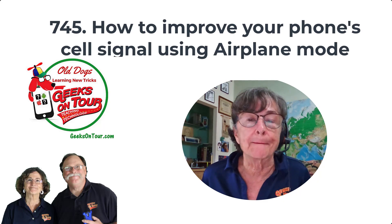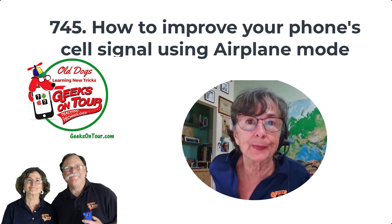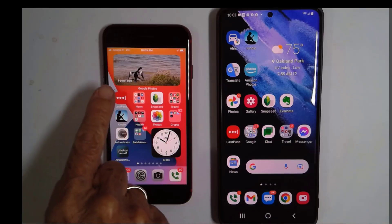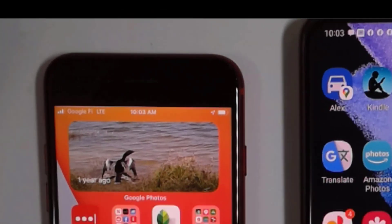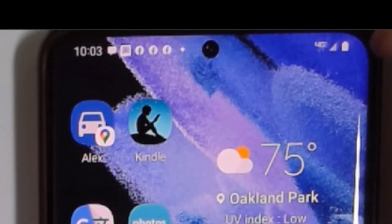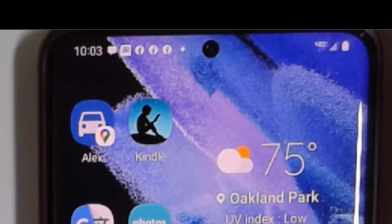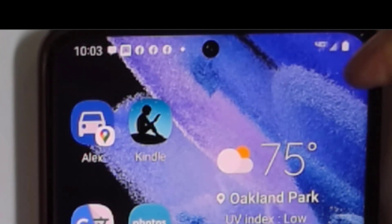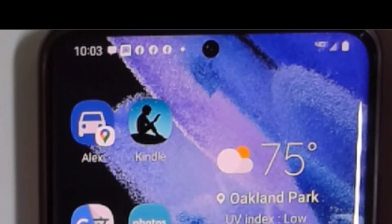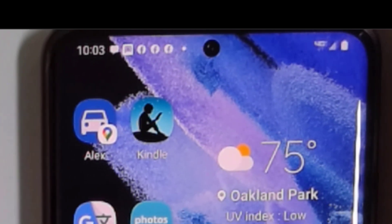This might help. So here is my iPhone, and if you look real closely, you'll see that it has three bars out of a possible four. And here is my Samsung, and it has four bars out of a possible five.